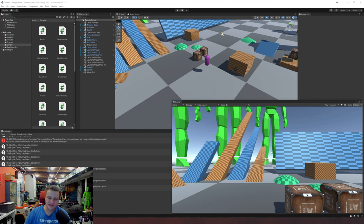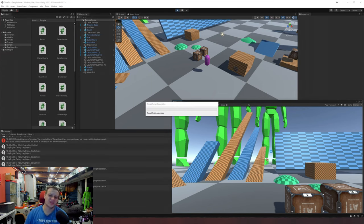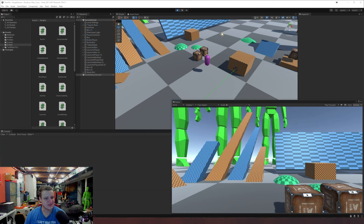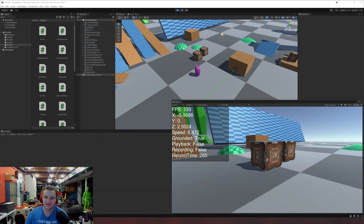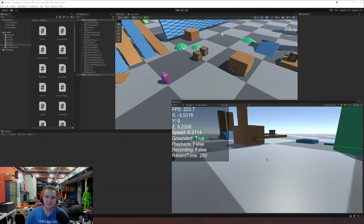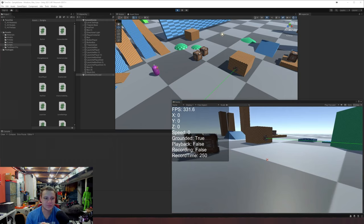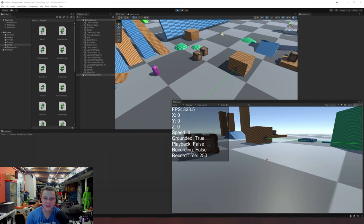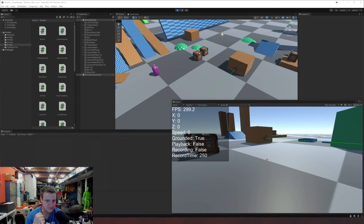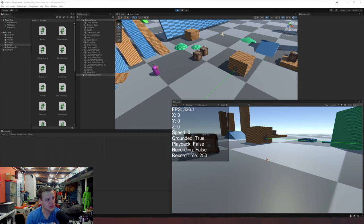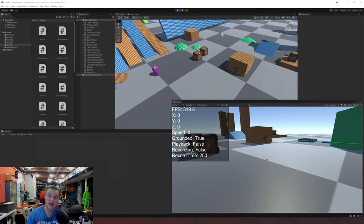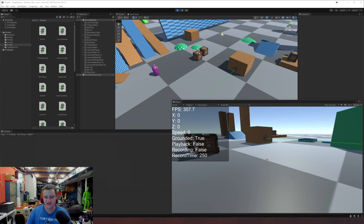I think that pretty much does it for this dev update. It's just a lot of stuff of us still figuring out Unity, figuring out the gameplay elements, interaction between those elements, recording code, and stuff like that. It's just a quick little update on where we're at at the current stage of development.